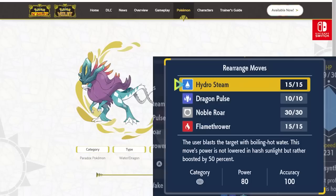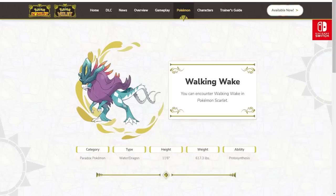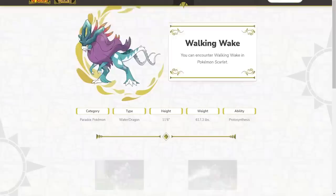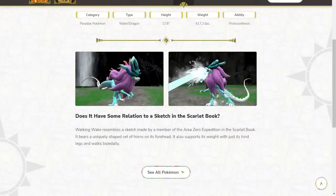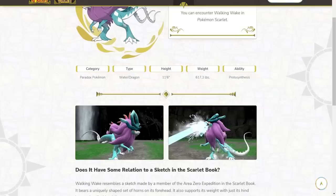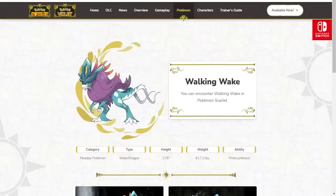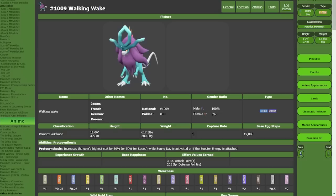It learns Hydro Steam, 80 base power, 100% accuracy, and it is boosted by 50%. So it's 120 base power without stab in the sun. Scald isn't in the game currently. But this Pokemon has Hydro Steam, which is a move not weakened by sunlight. So it can actually take advantage of that Protosynthesis boost if you're using it with, like, Coridon.